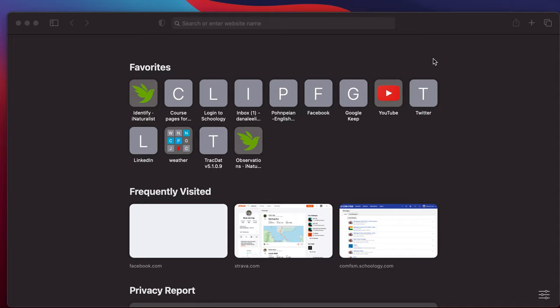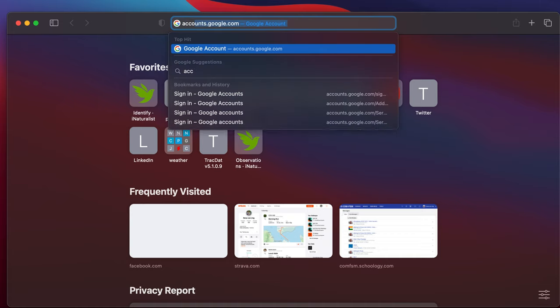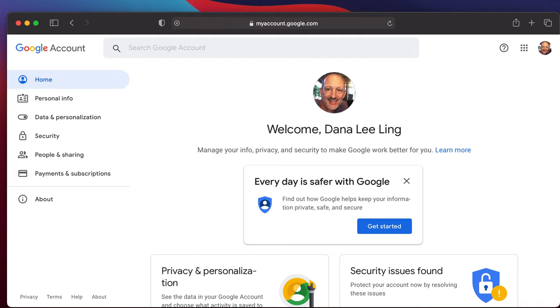This video will look at getting you logged into your Canvas account if you already have an existing Gmail account. Go to accounts.google.com linked below. That'll take you to your current Gmail account.